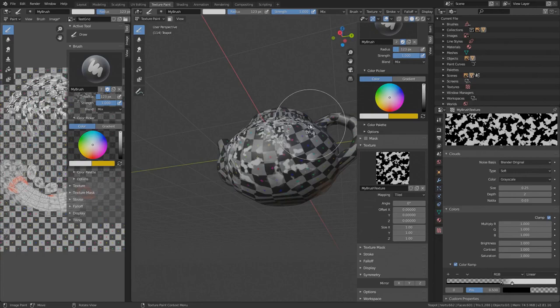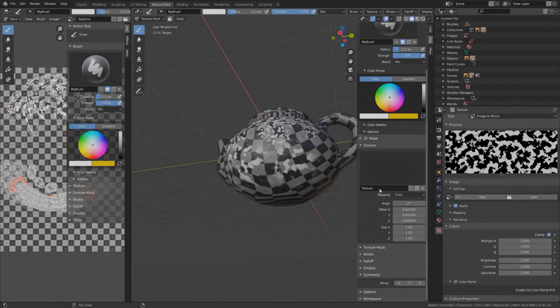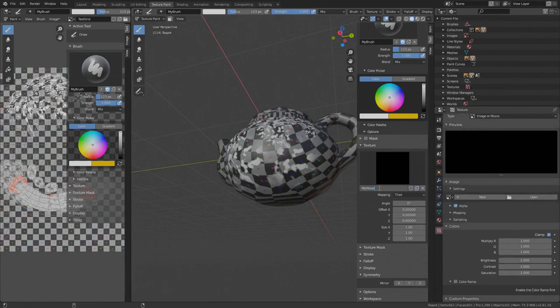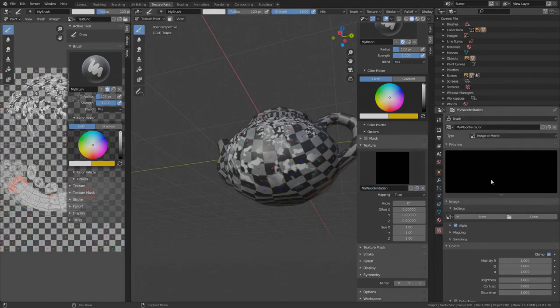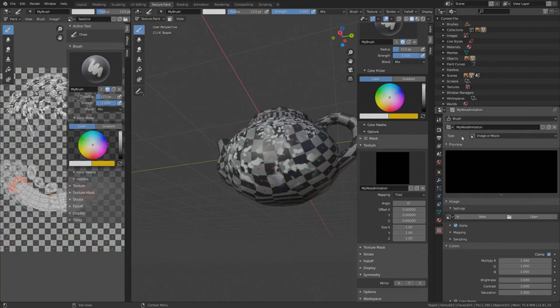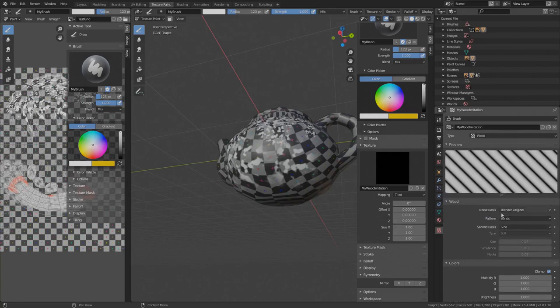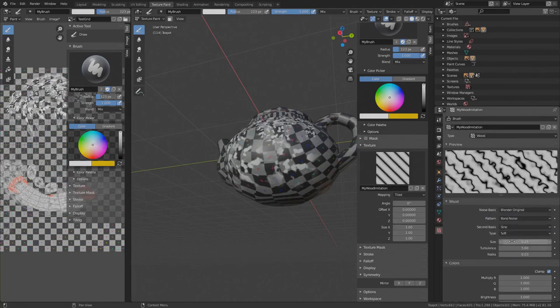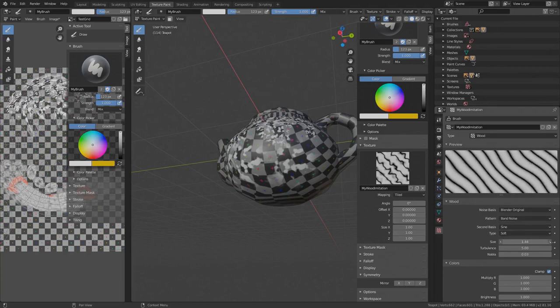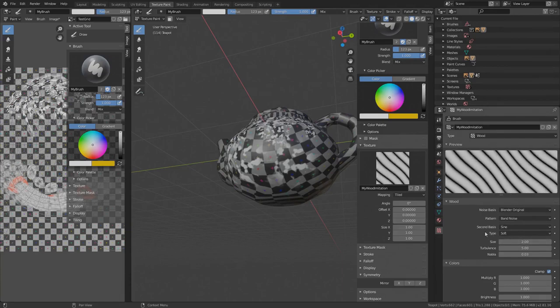This was the cloud preset. Let's try something else. Let's say we want to imitate wood. Create a new texture. I'll call it my wood imitation. Let's edit the texture. Select it in the properties. Change the preset to wood. Set pattern to band noise. Increase size until we have something we can work with. Looks like wood.